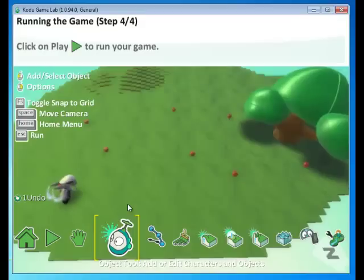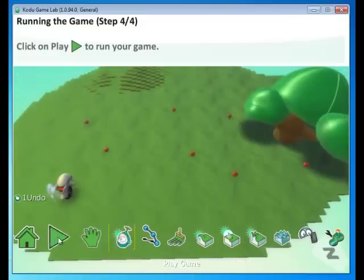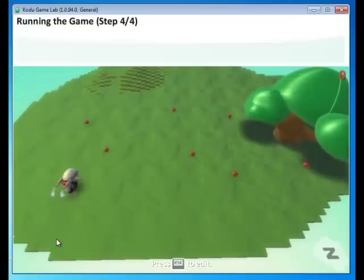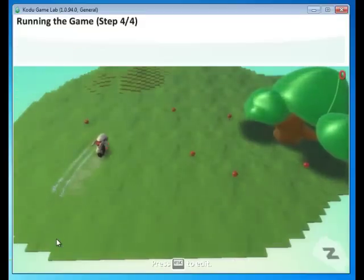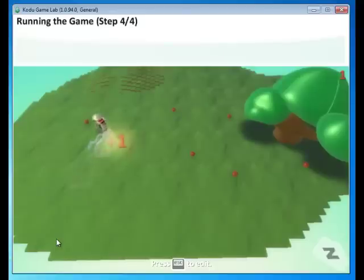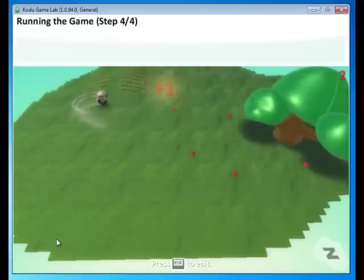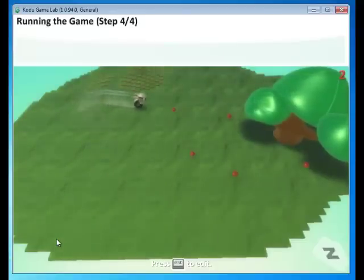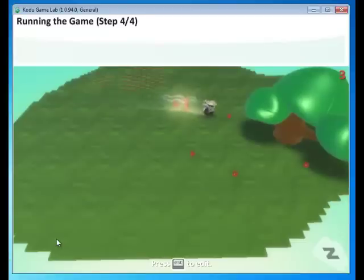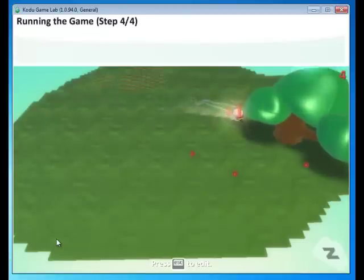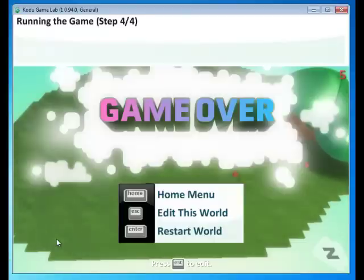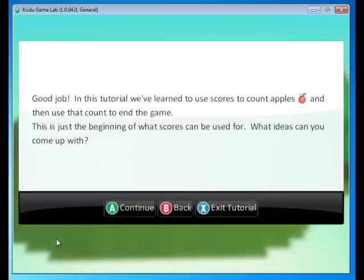Let's see what happens. Click play. And what we see here is that the cycle automatically finds the apples, eats them, scores a point, and when we get to five, the game ends. Good job.